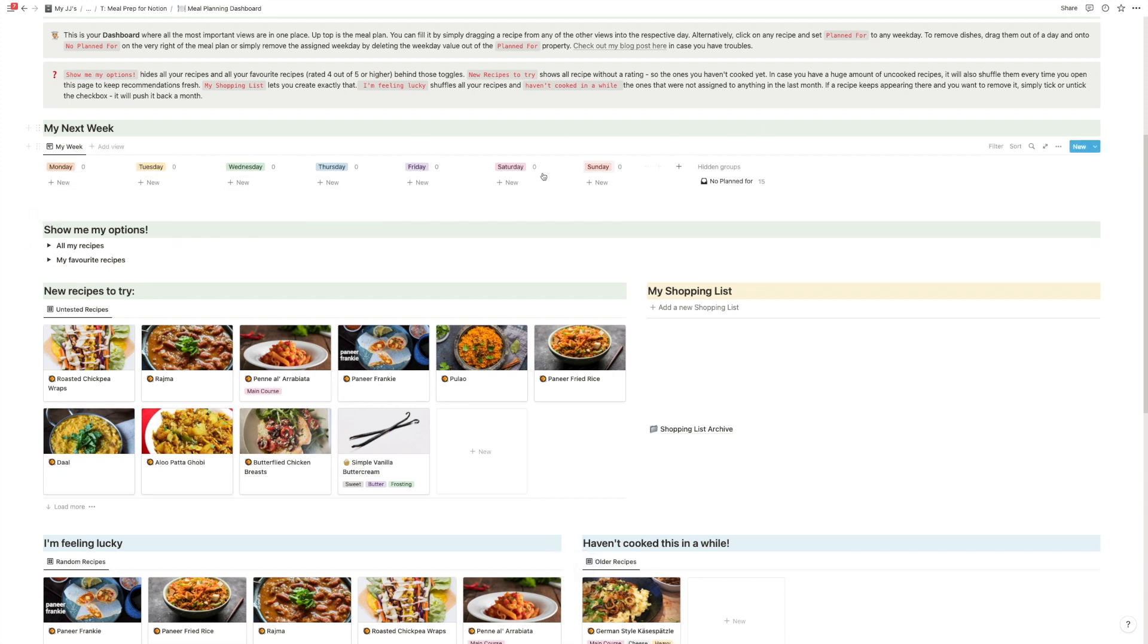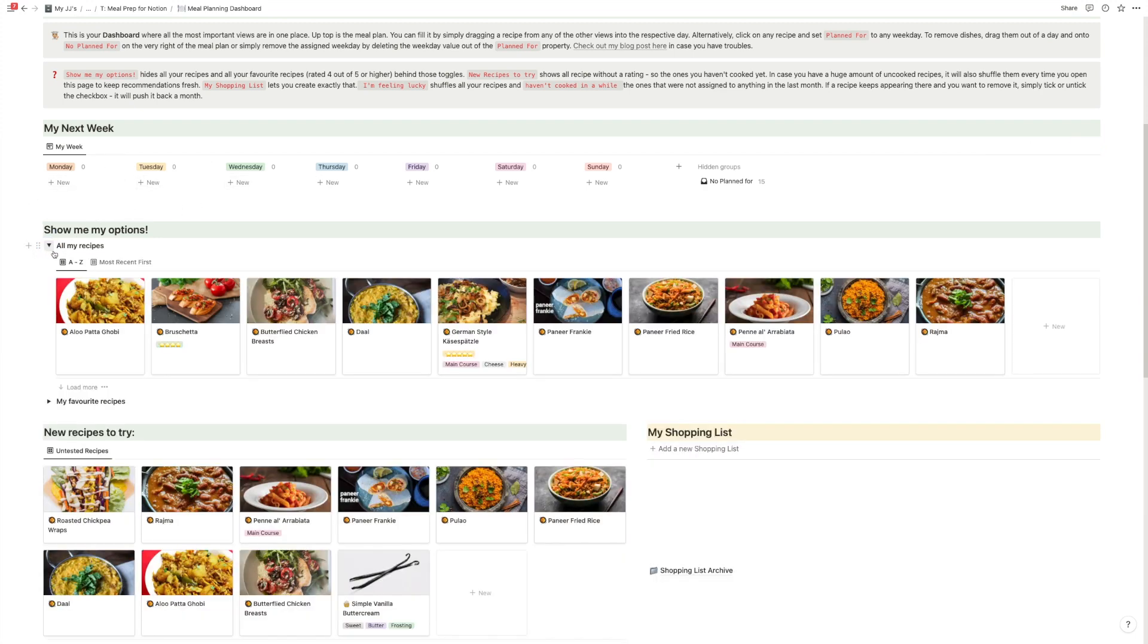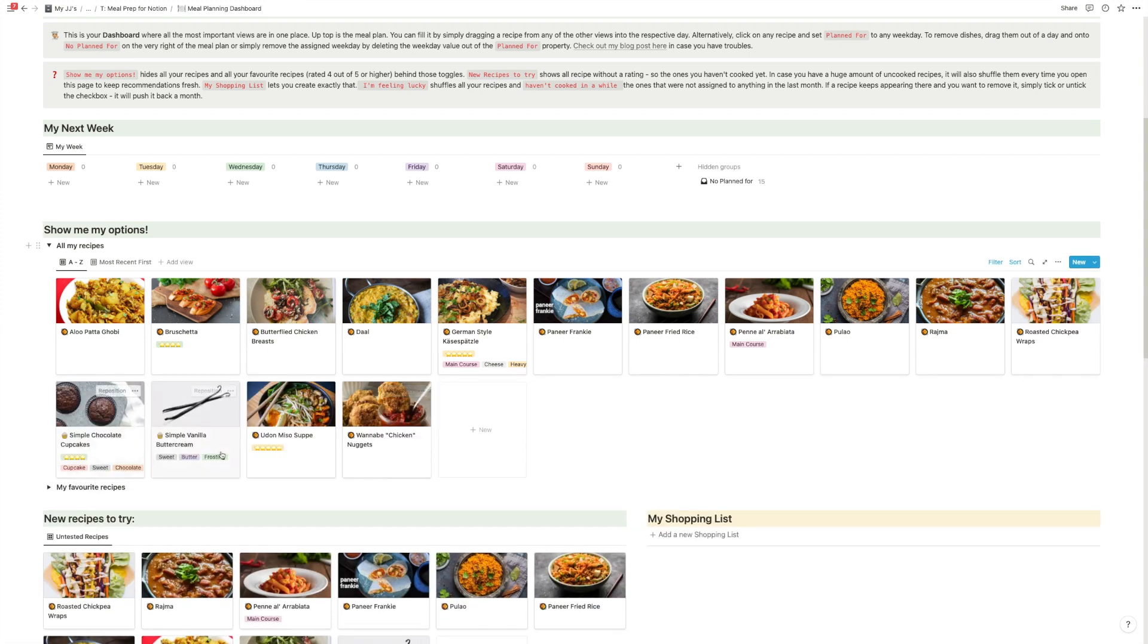And then you have your board view to plan out your week. So I can go on all my recipes to see everything that I have. This is obviously the template, so there are not all dishes in there, but you get the trick. You'll get all your recipes here. And then you can just say, oh, well...